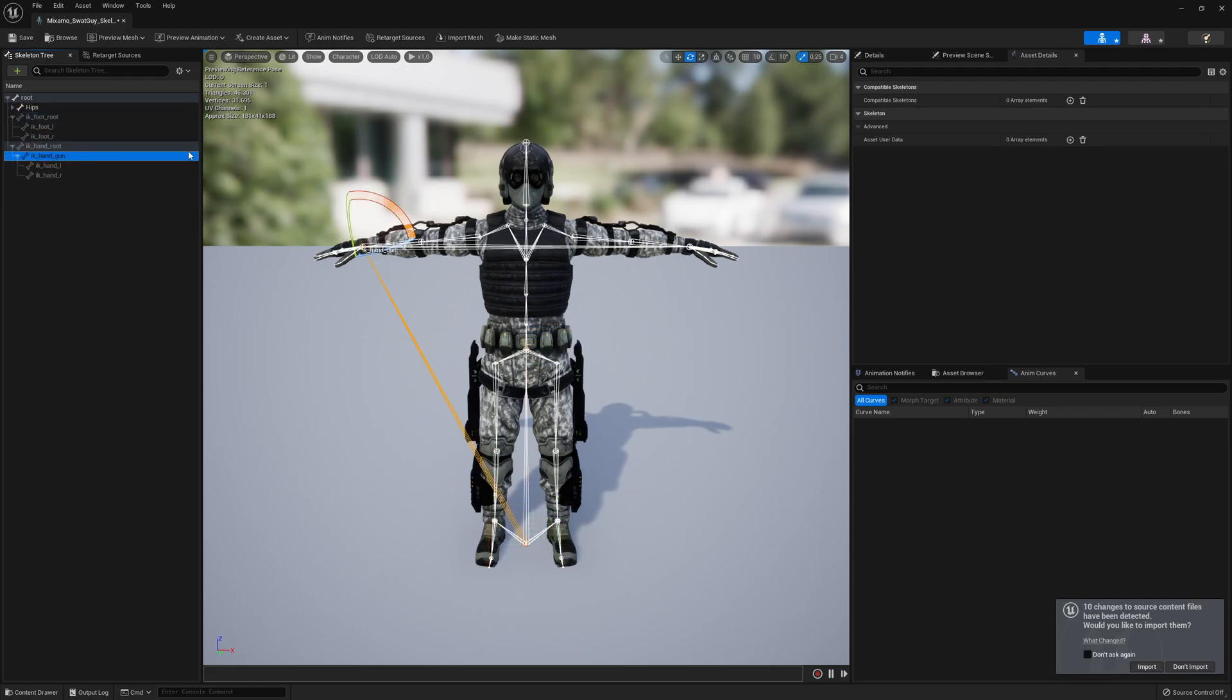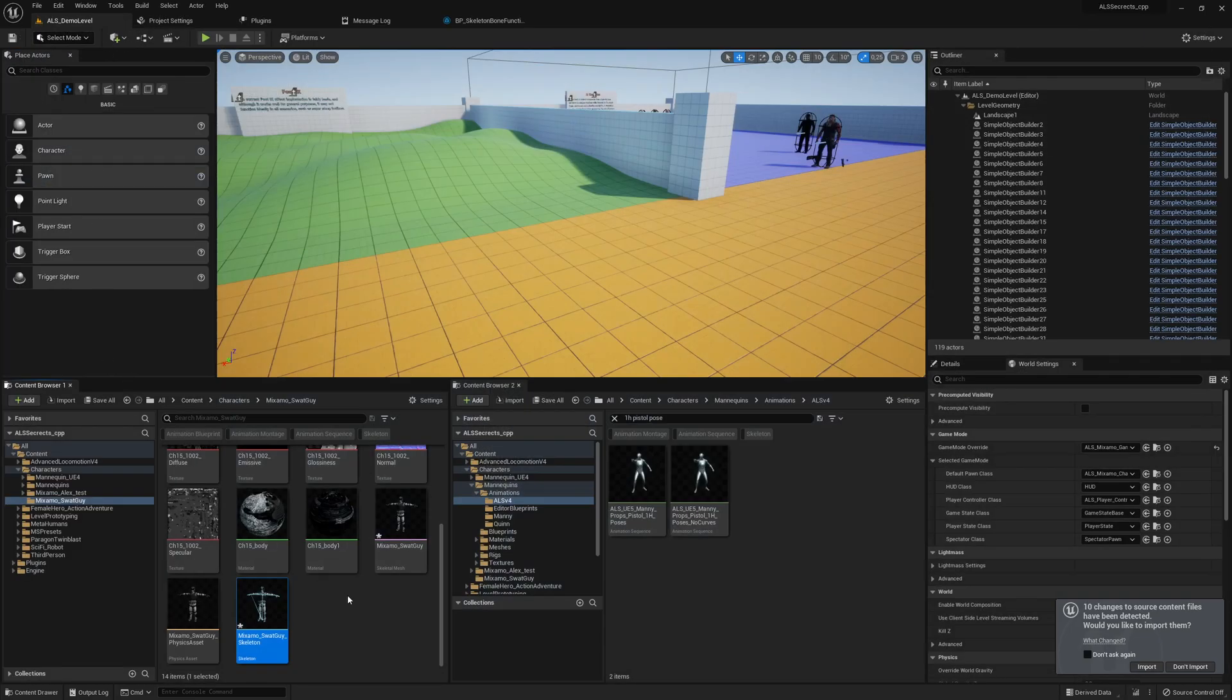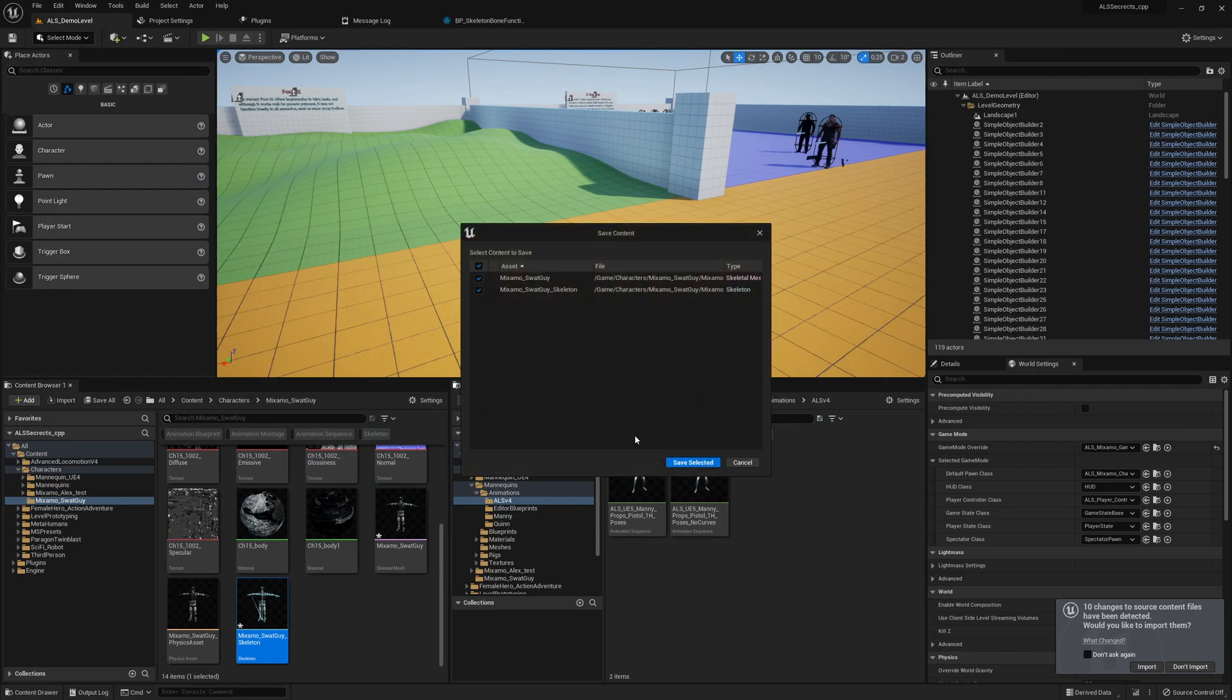So here we have IK Handgun Bone, IK Hand Left Bone, IK Hand Right Bone - so everything works. It's quite easy, so easy can it be in Unreal Engine if you have those features. We save everything